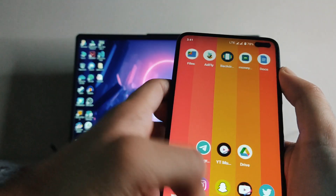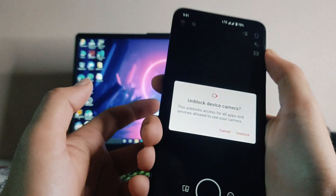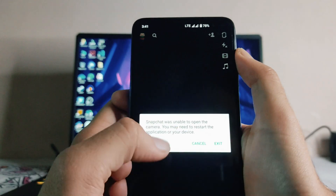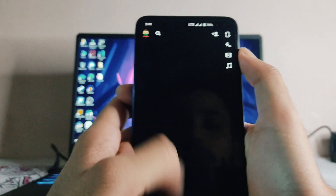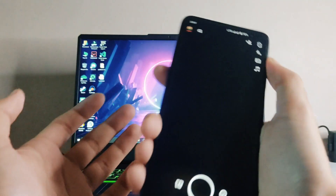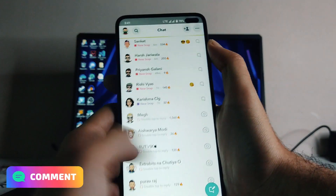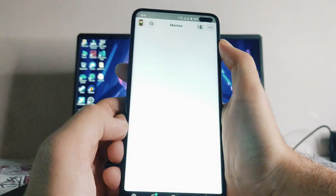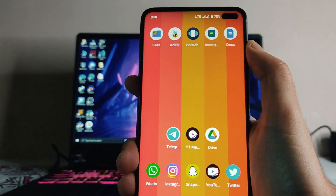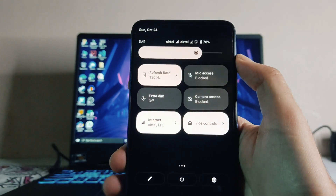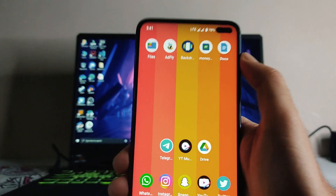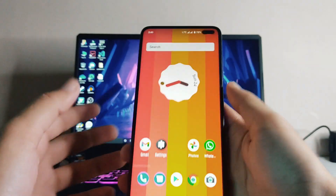There's a cool security option — you can directly block camera and mic access from Quick Settings. Any app using the camera or mic won't be able to access them. For example, in Snapchat, as you can see, the camera just doesn't work. You can block camera and mic access directly from here, which is a very useful option.